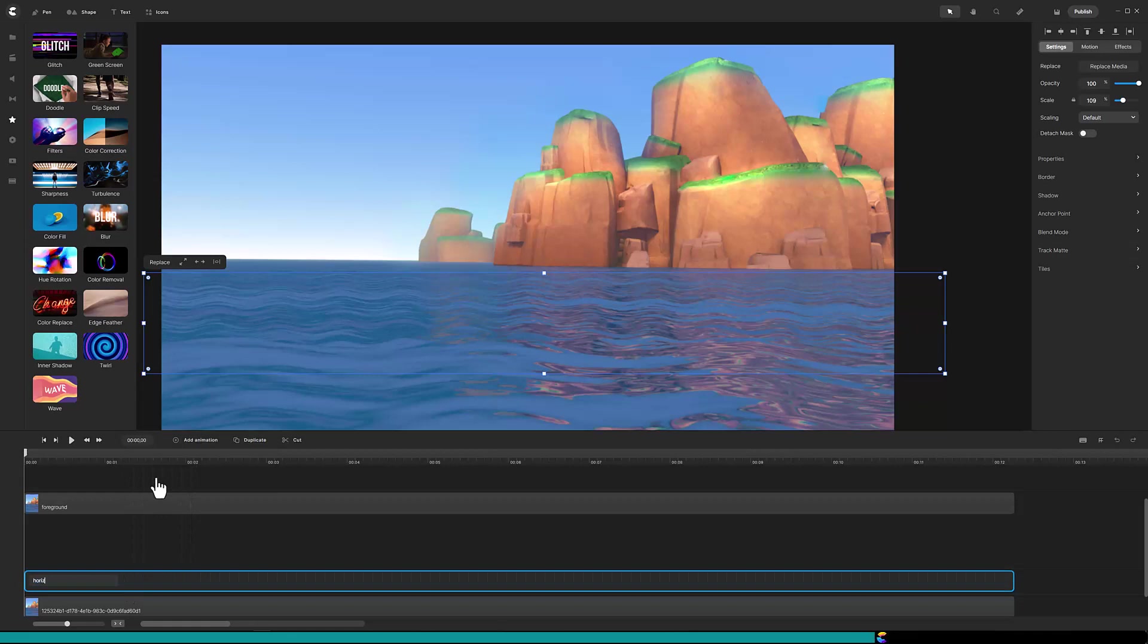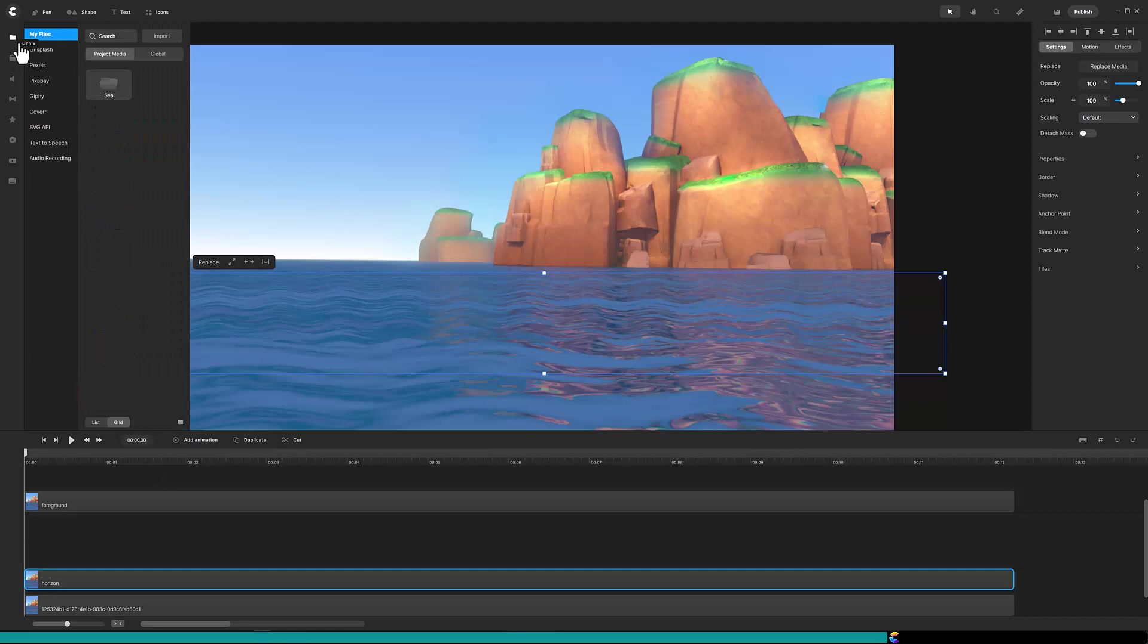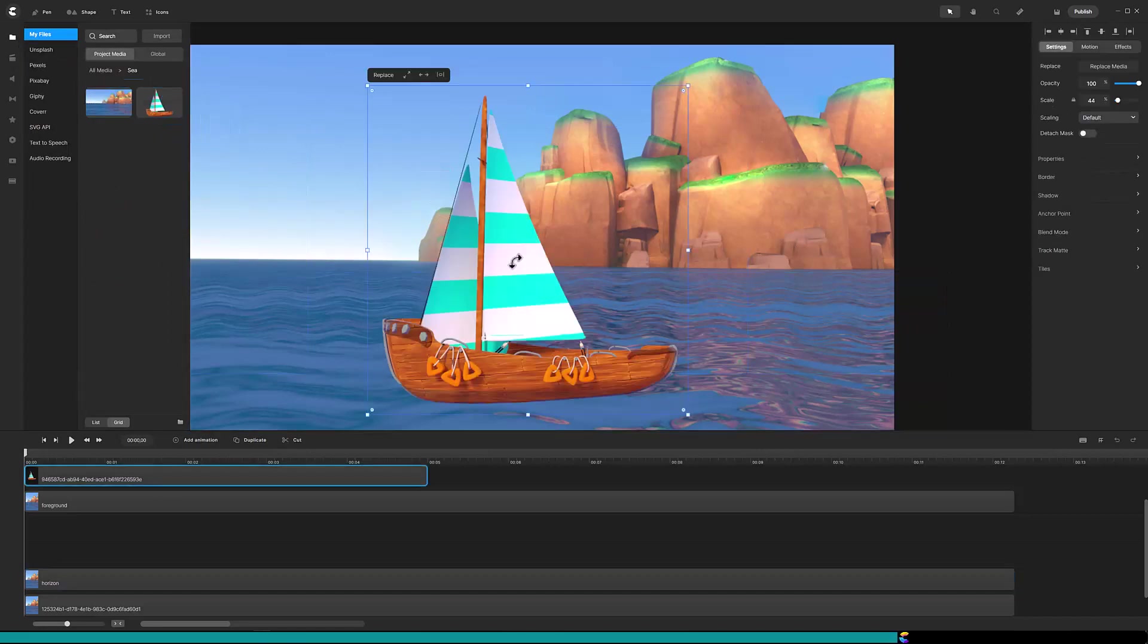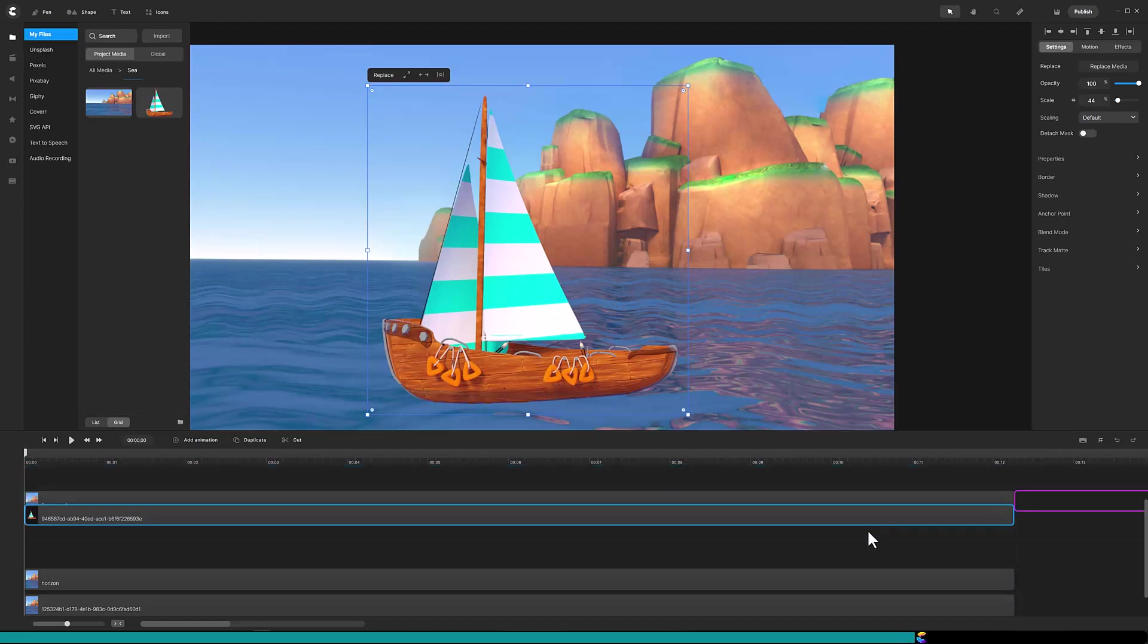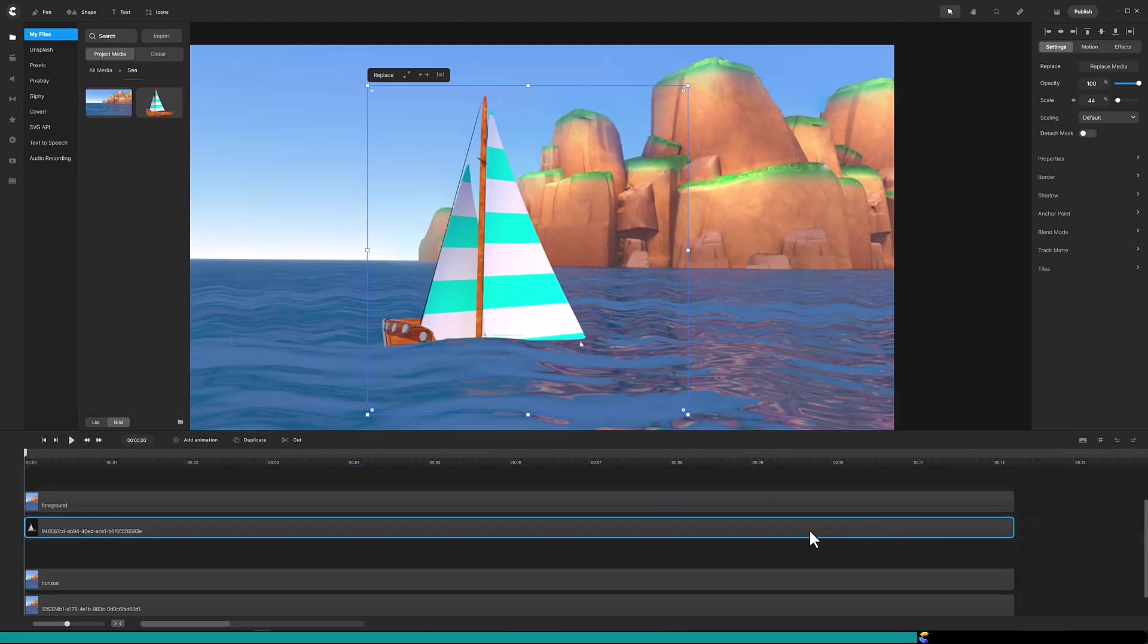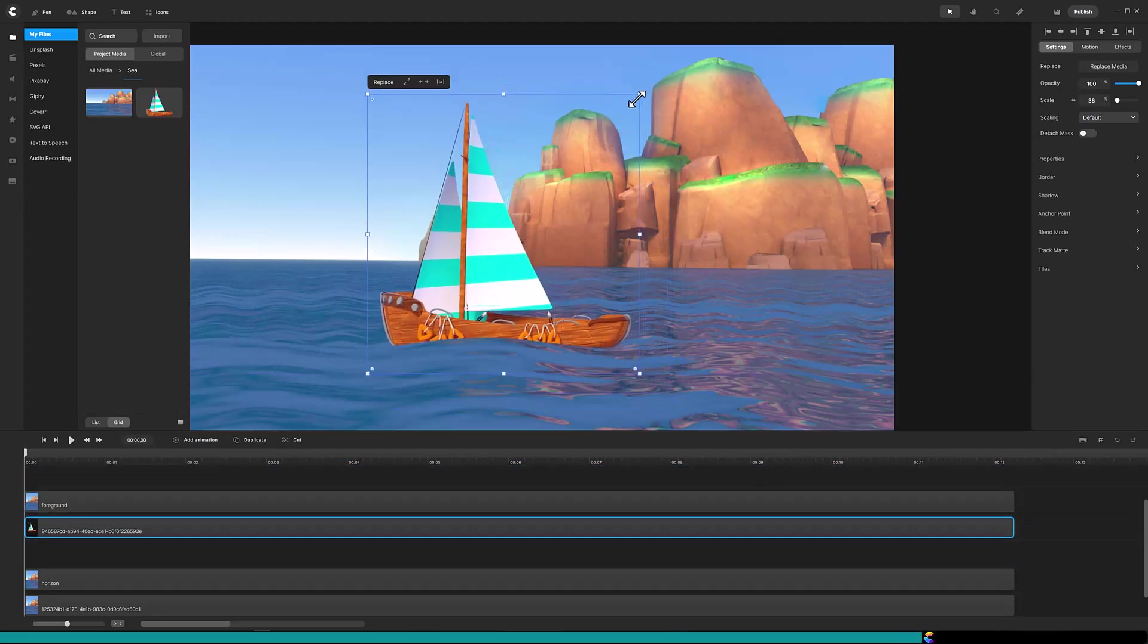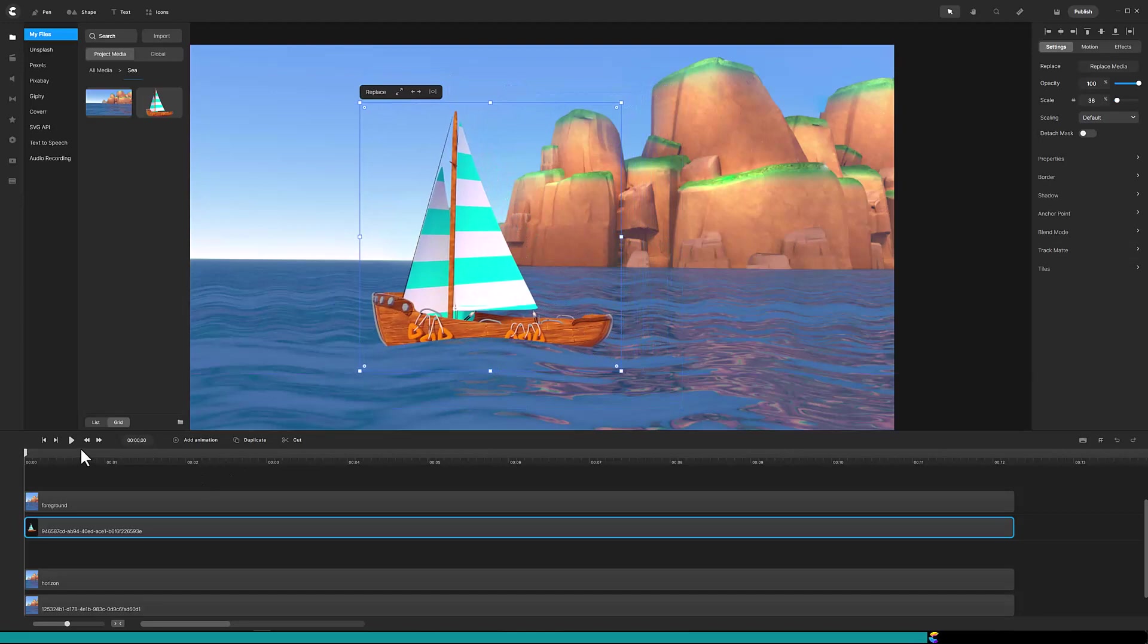Now it is time to bring in the boat. Click on media and open the C folder. Drag the boat onto the canvas. In the timeline extend the duration to match the other tracks and move it below the foreground track. Position and resize the boat.